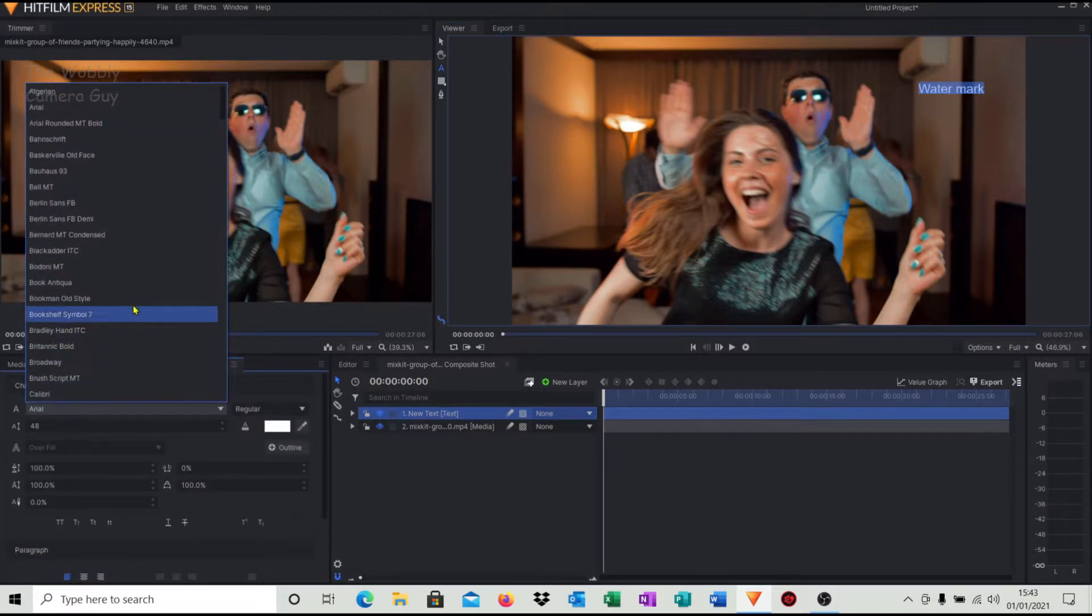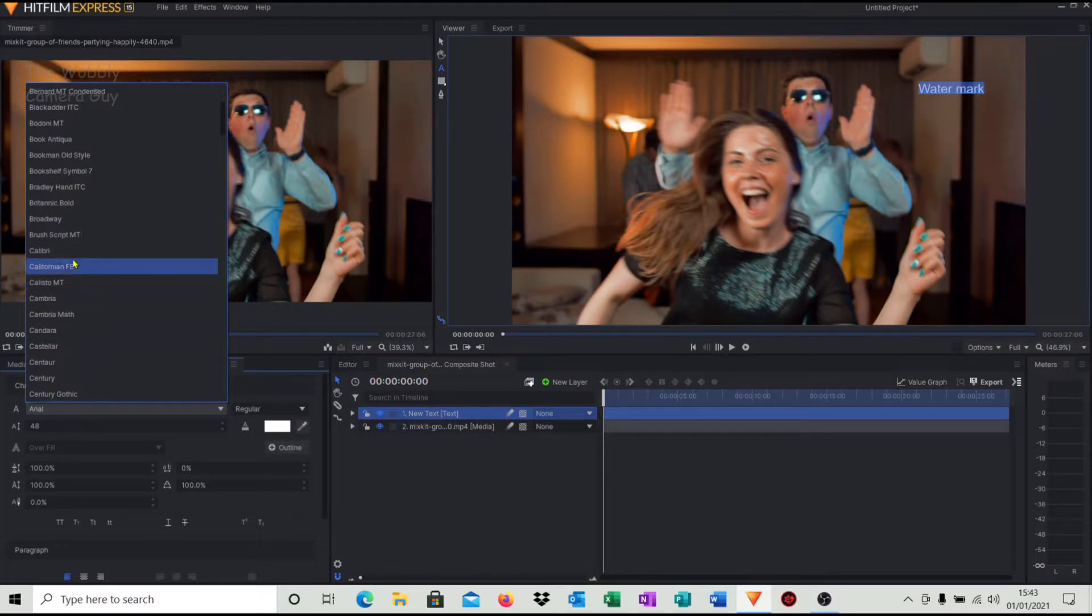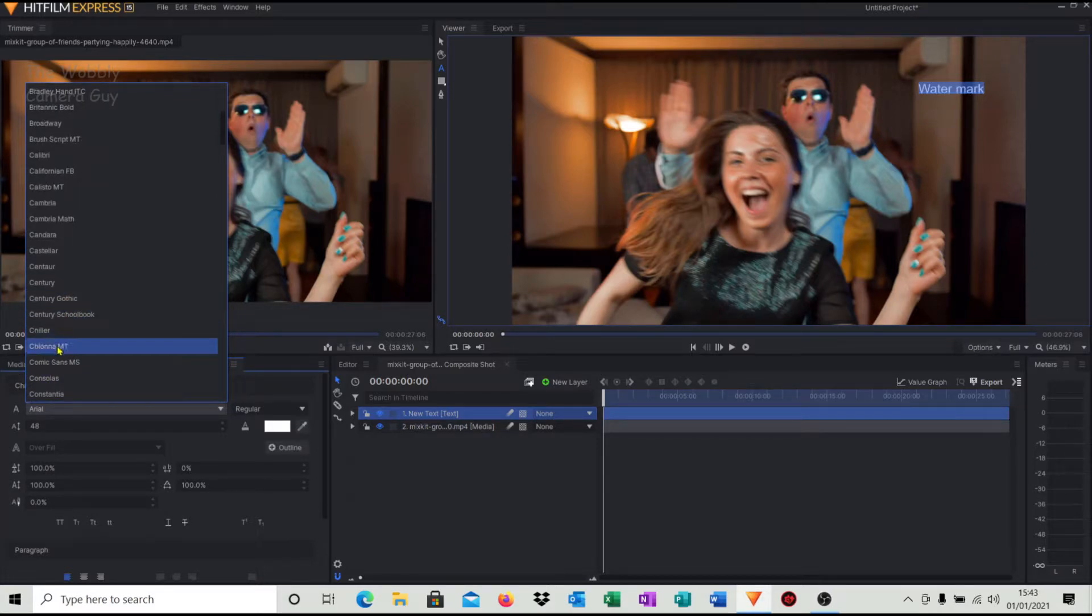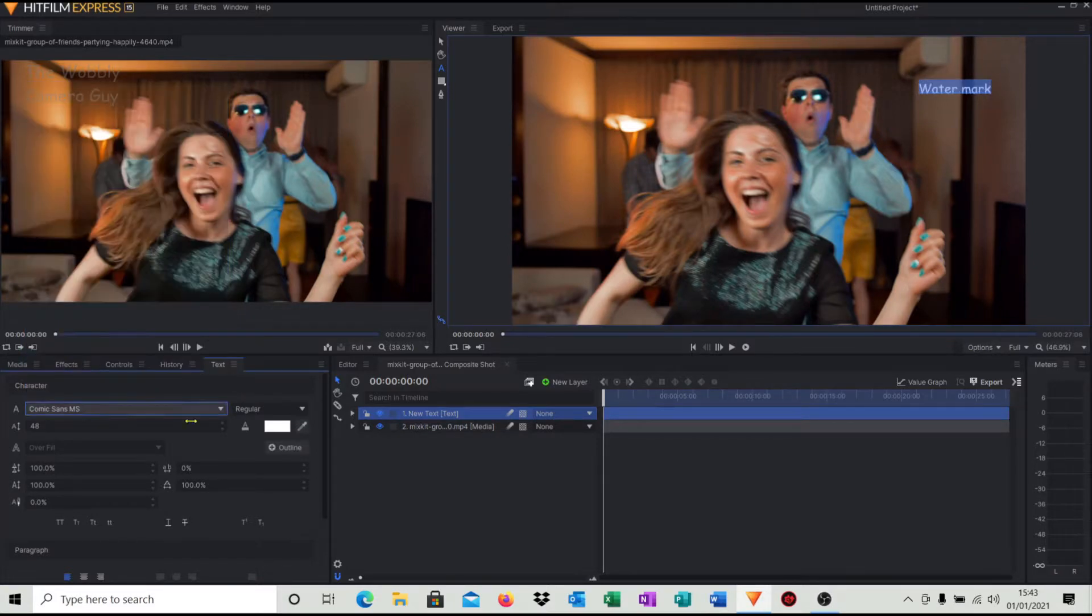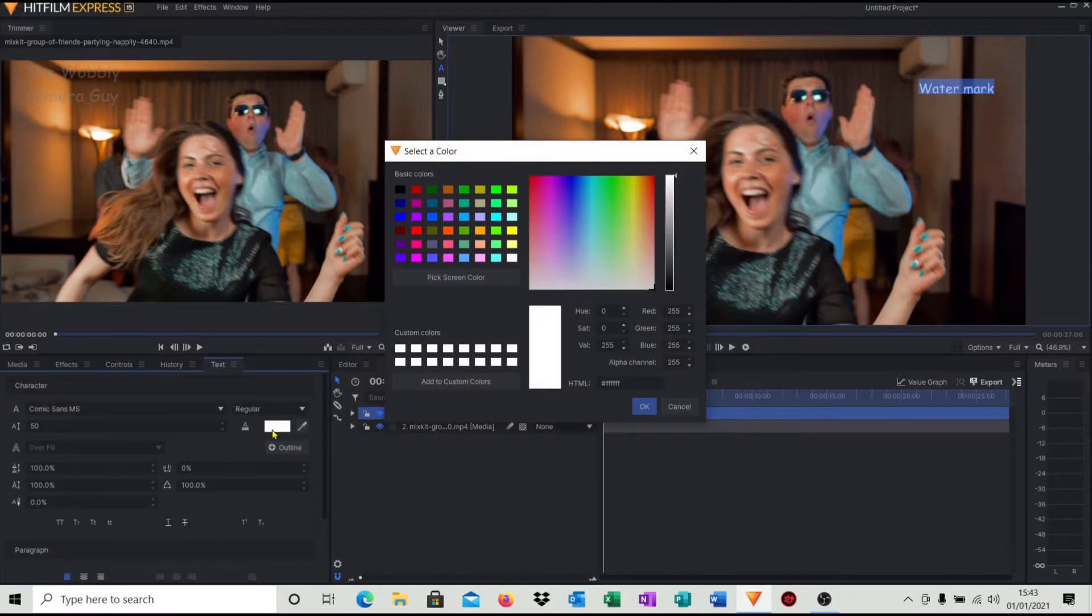You can change the fonts if you want to. In this case I'm just going to change this to comic if I can find it. There we go, comic. And we'll just call it 50 high rather than 48. And then what we also do is change it from white to a grey.